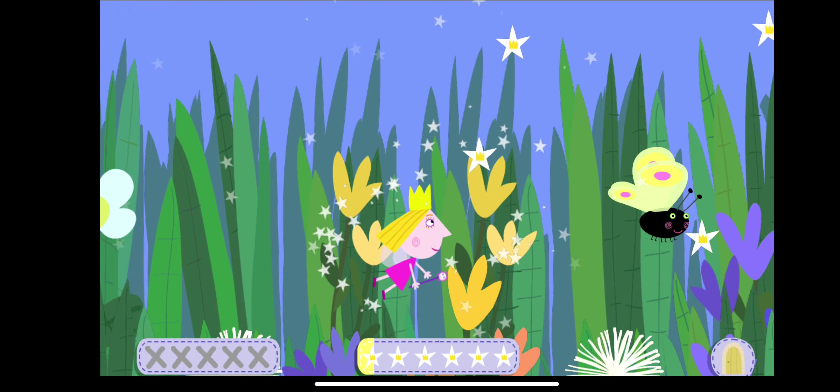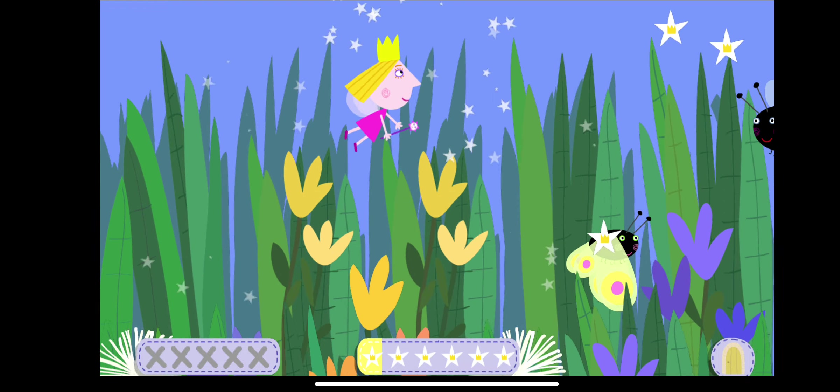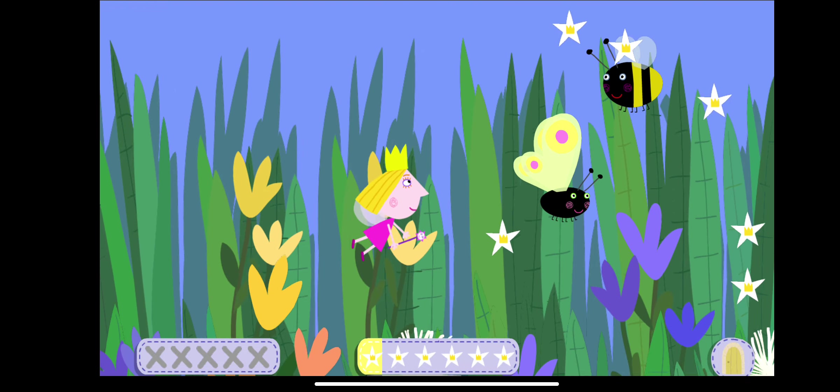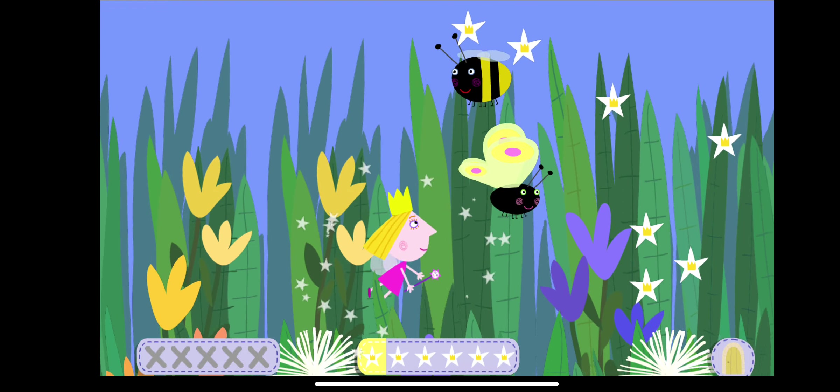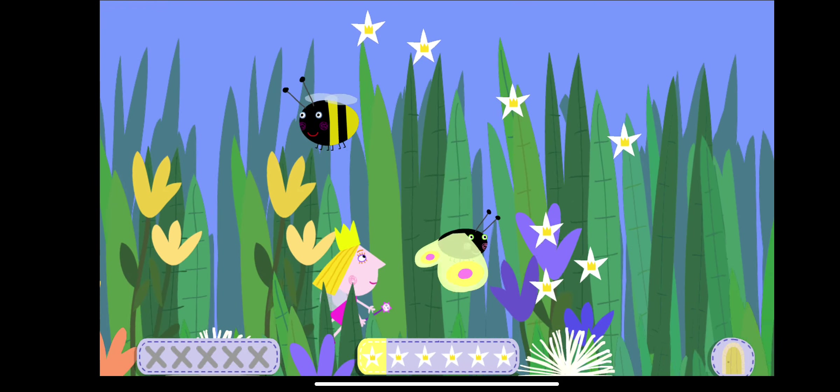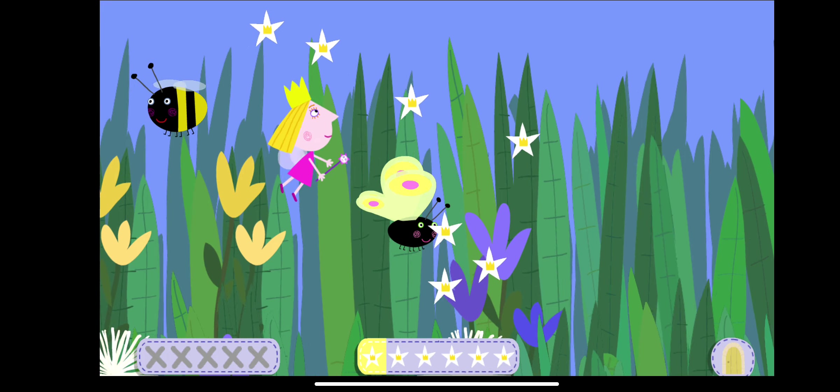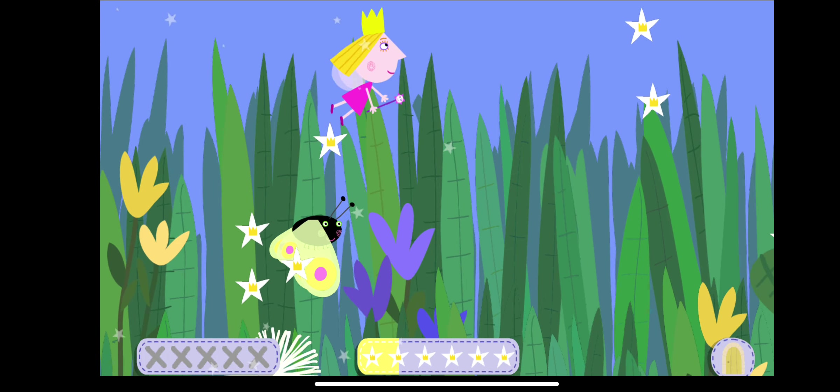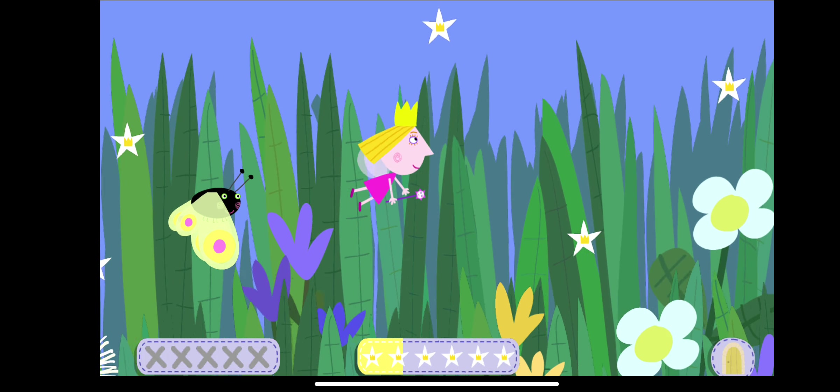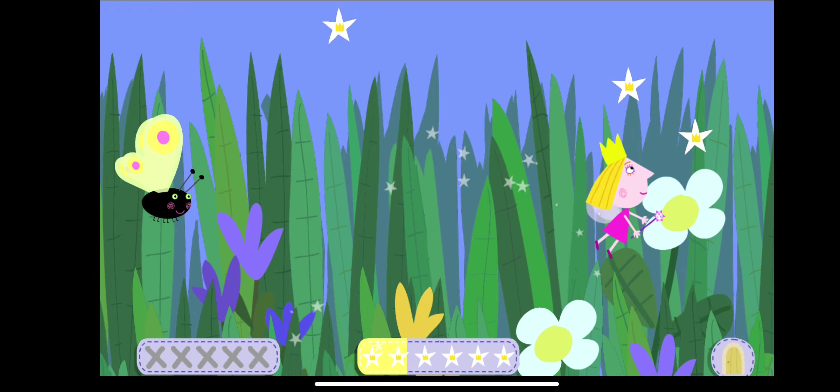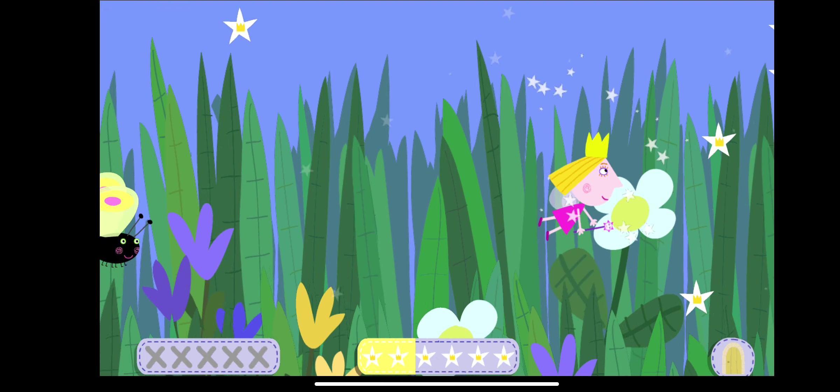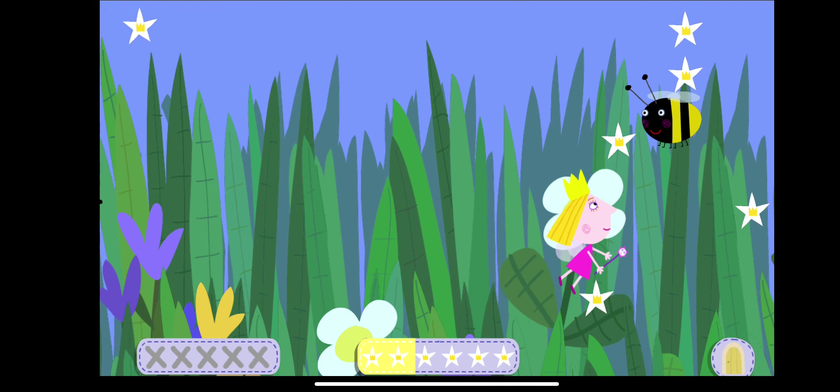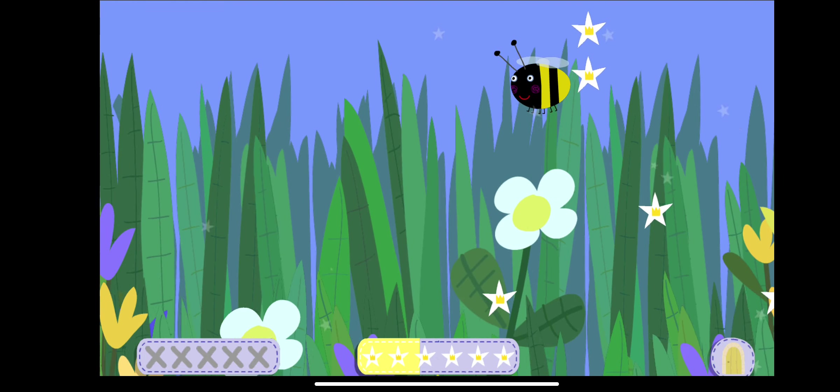Make sure you avoid the bees and butterflies. If you bump into a bee or a butterfly, if you lose all your five lives, the game is over. Oh no!